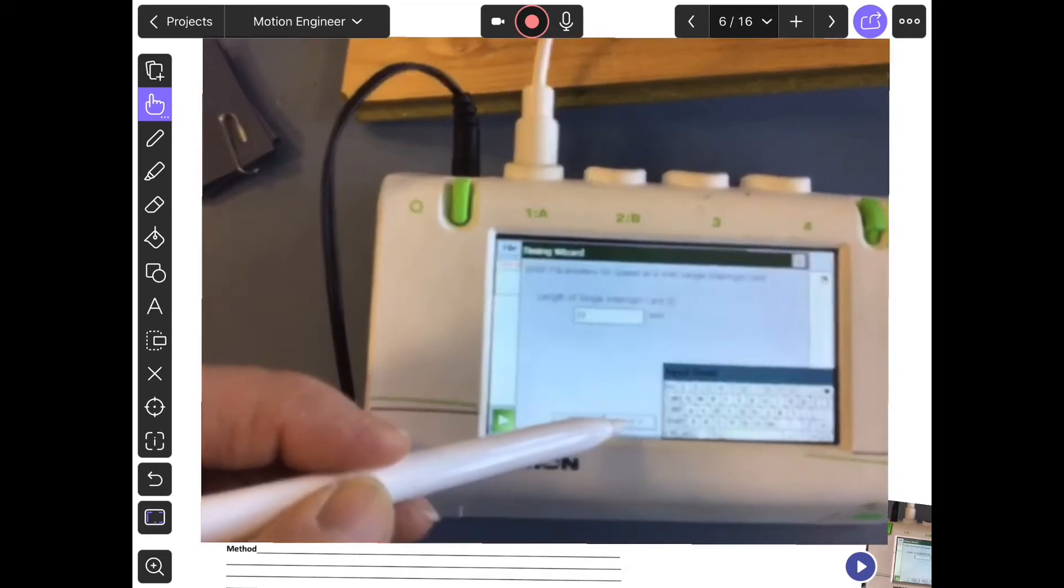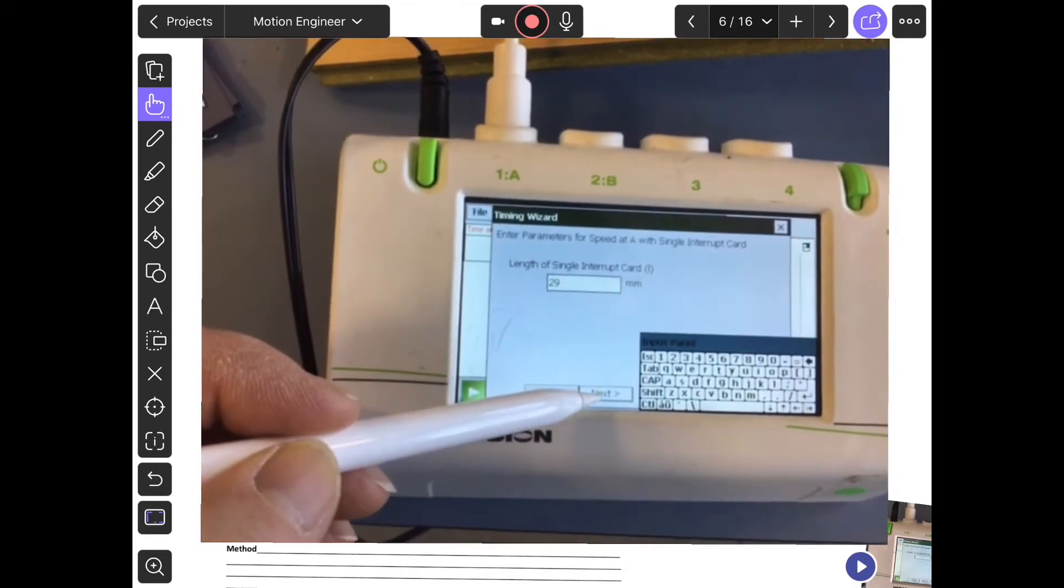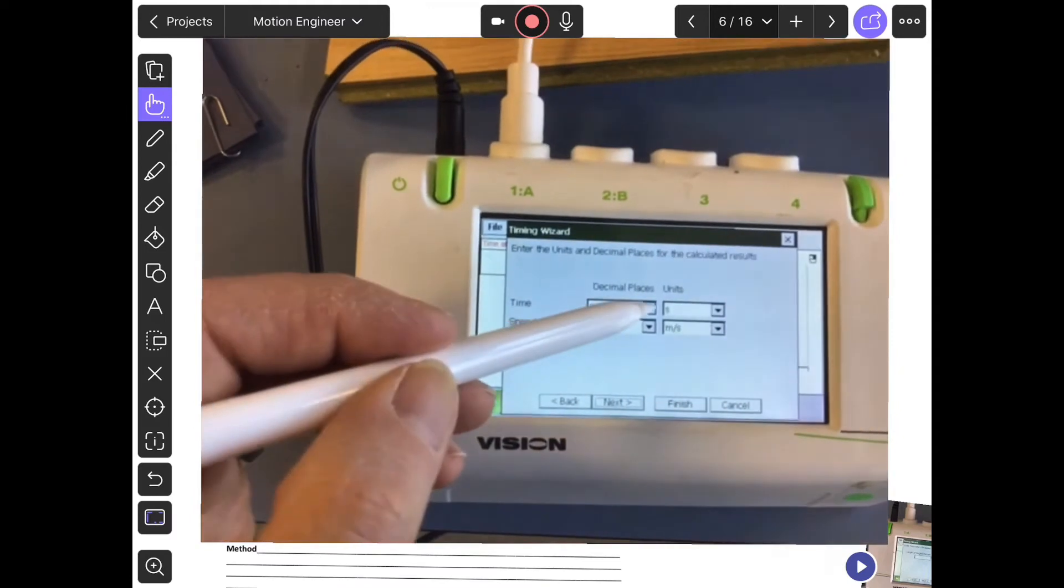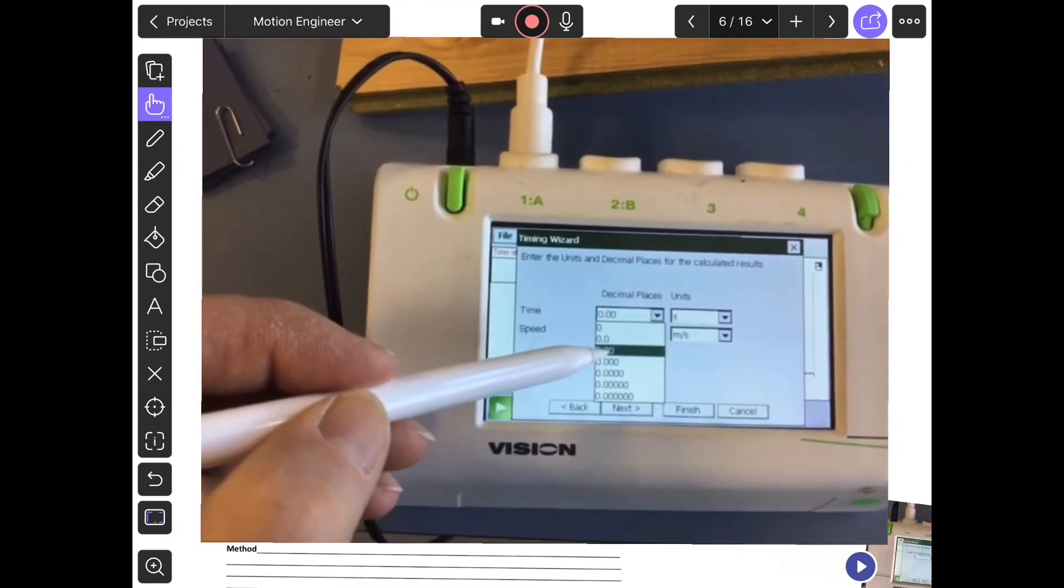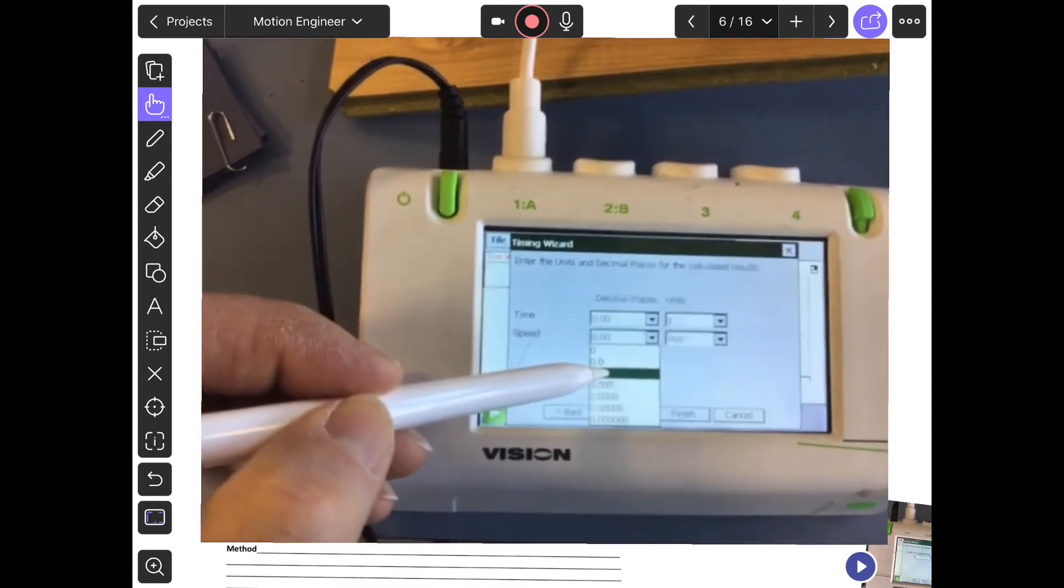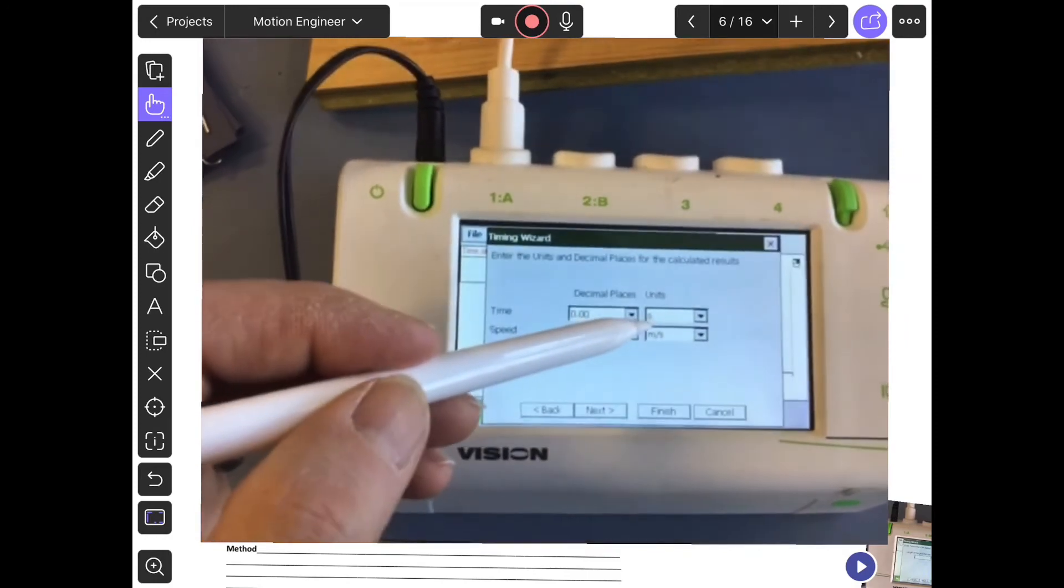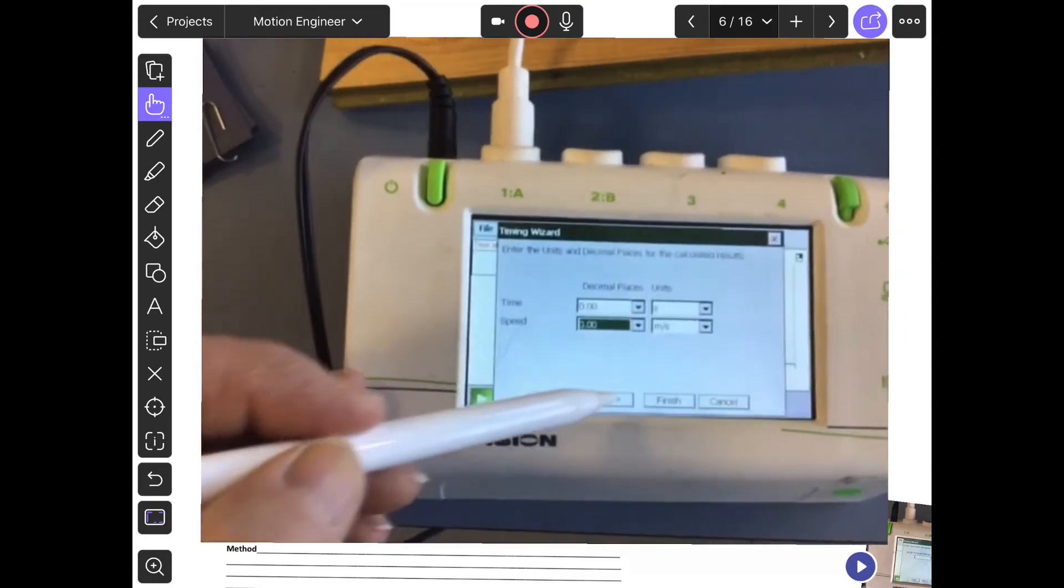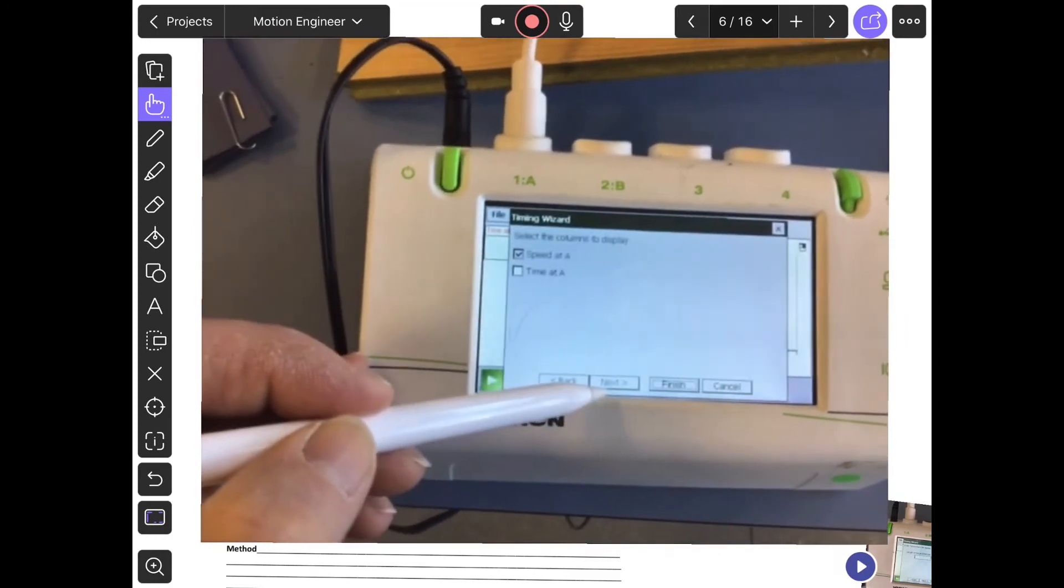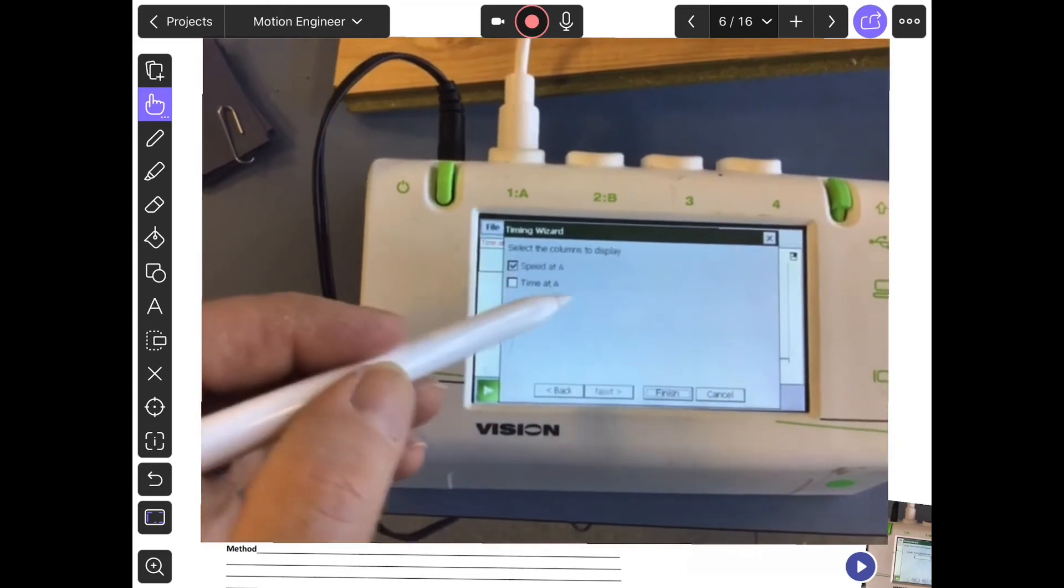Next, you have these drop-down menus. Two decimal places is plenty, so set it to two decimal places. Seconds and meters per second is fine. Next. You don't need the time A - you're just interested in the speed.